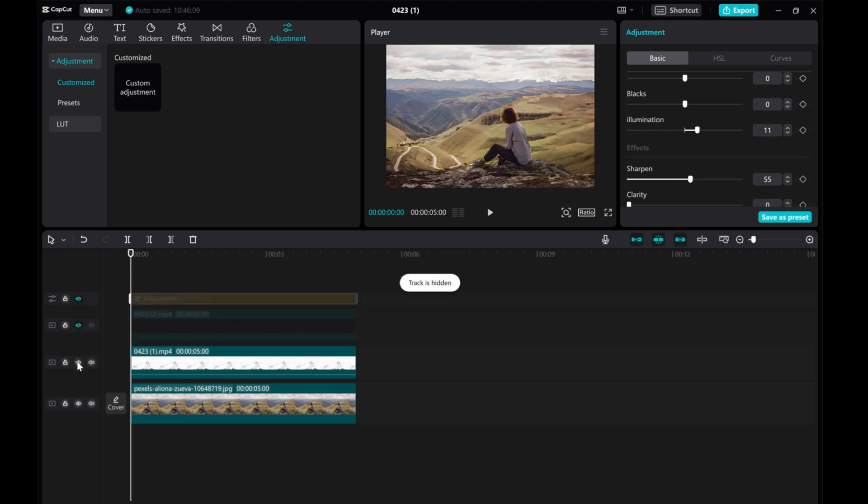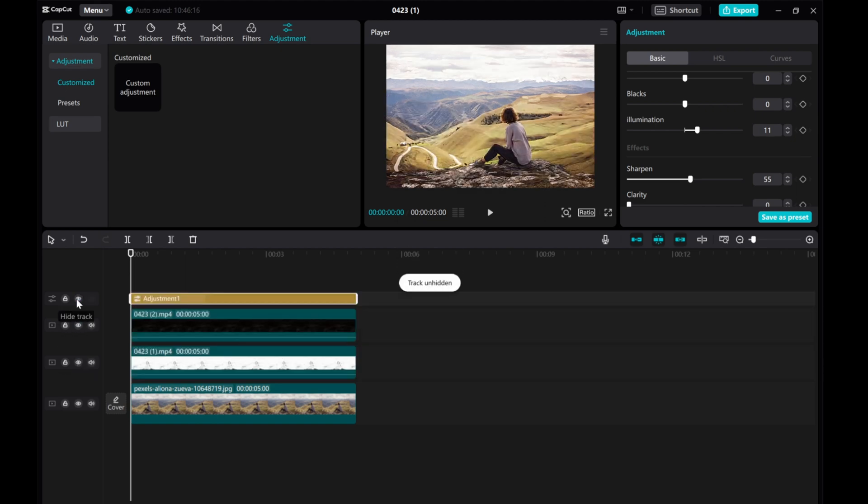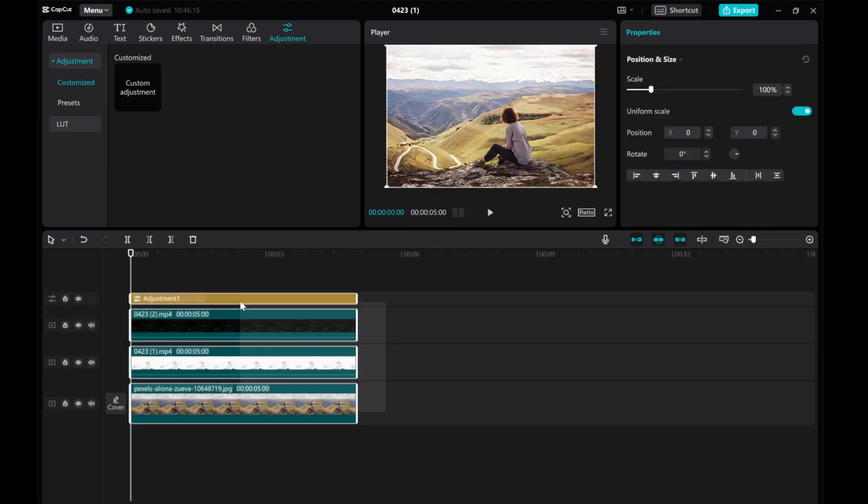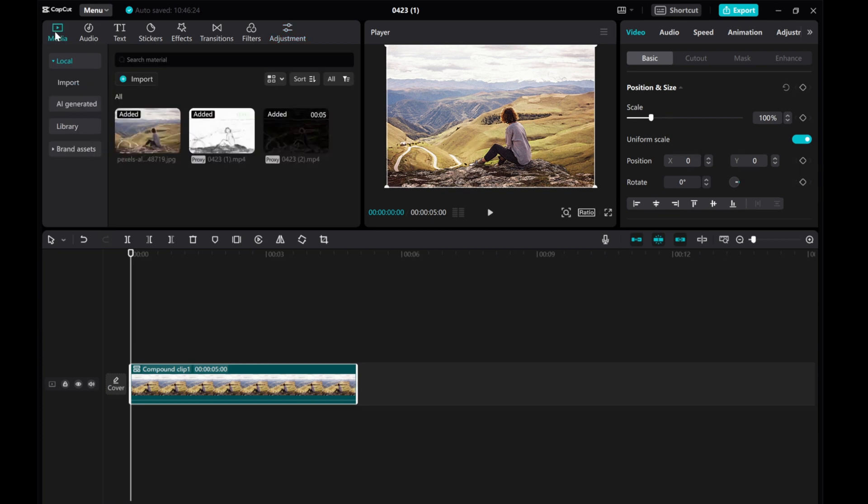And there you have it! Your video is now enhanced for that full HD look!